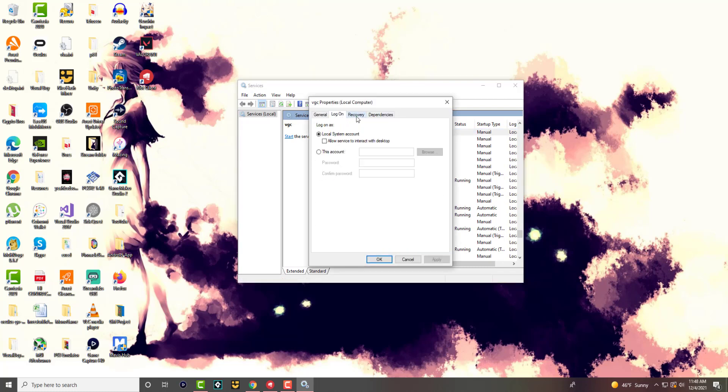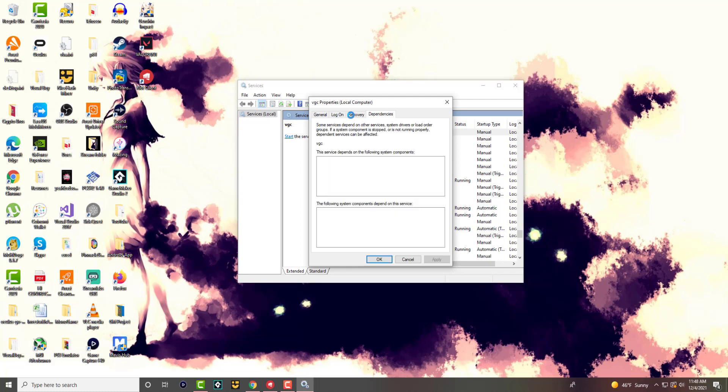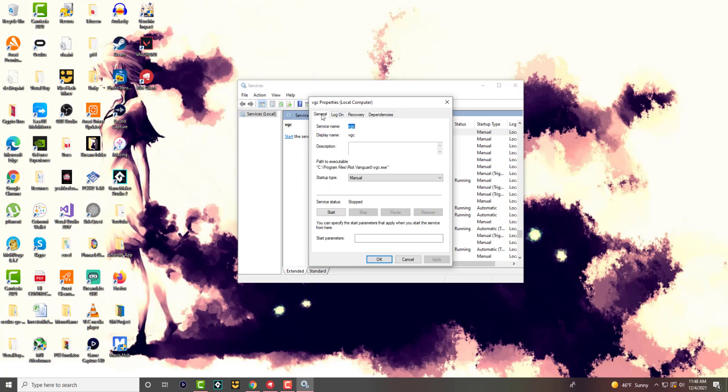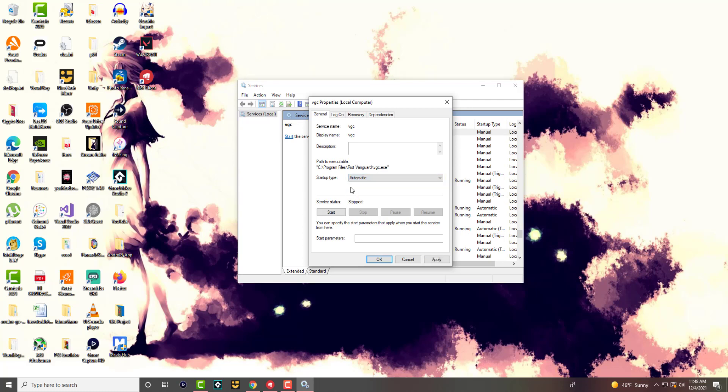And once you're here, you're going to go into general and over here, there's something called startup type. And in here, you want to click into automatic. You do not want to have it as manual. And once you do that, if the service is stopped, you want to start it.